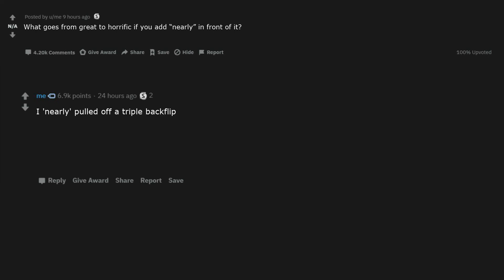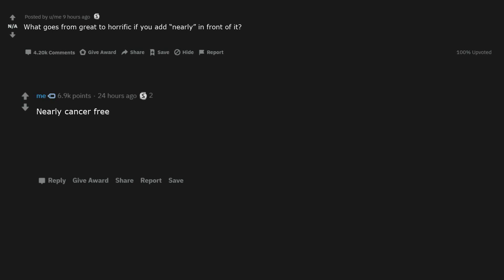Nearly circumcised. I nearly pulled off a triple backflip. She is nearly 18. Crab meat, competent surgeon, successful rocket launch. He nearly escaped the concentration camp. Nearly cancer free. I nearly had a baby. I nearly hacked NASA servers cheeky smiley face.